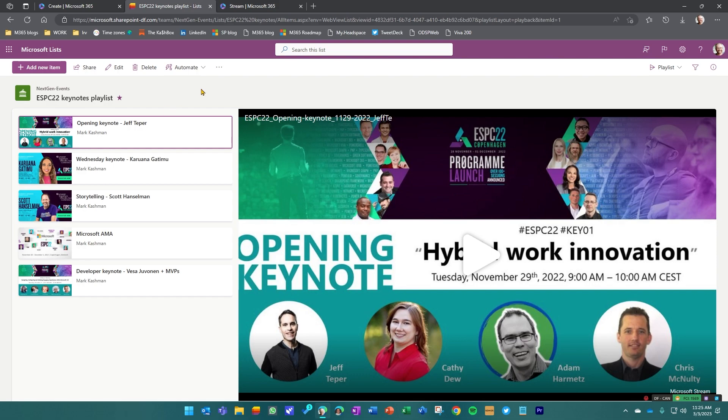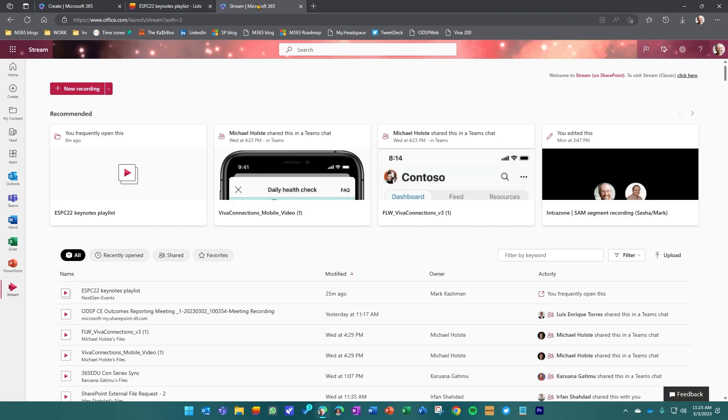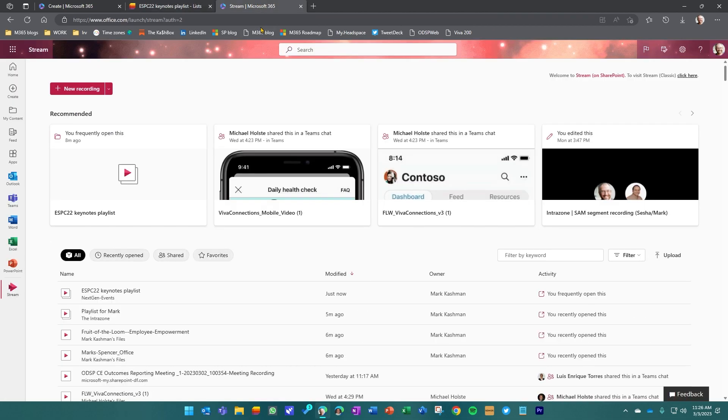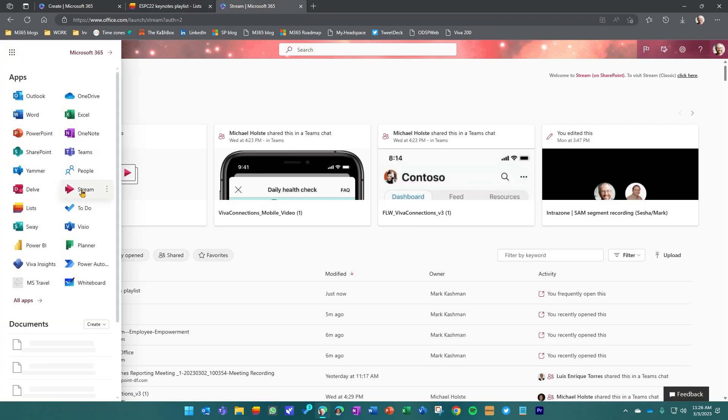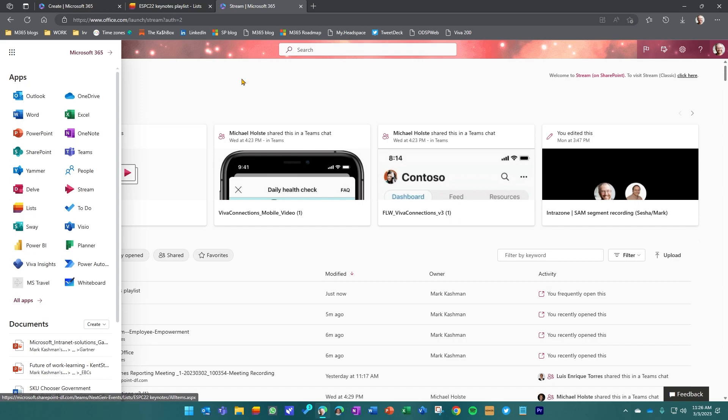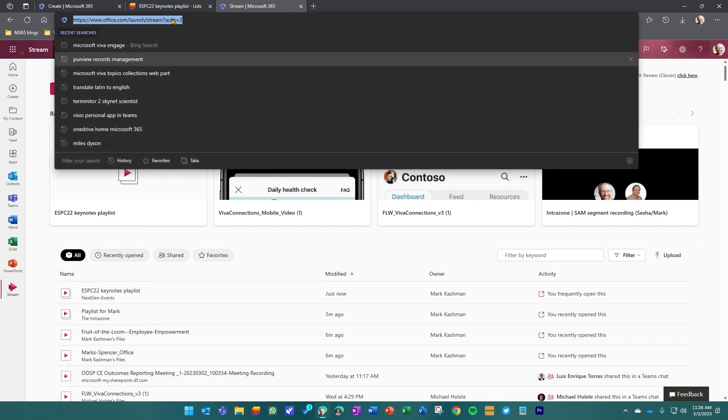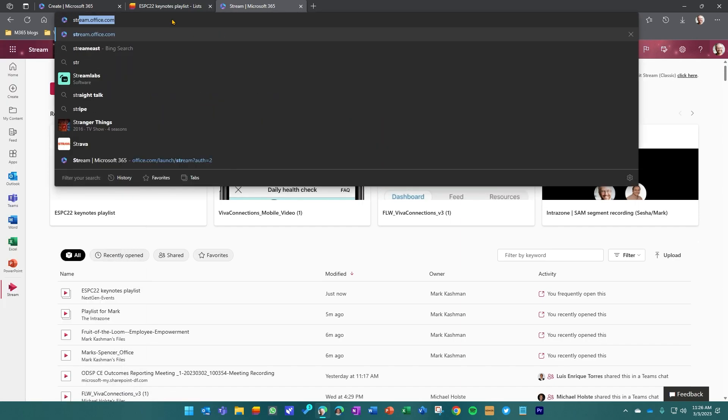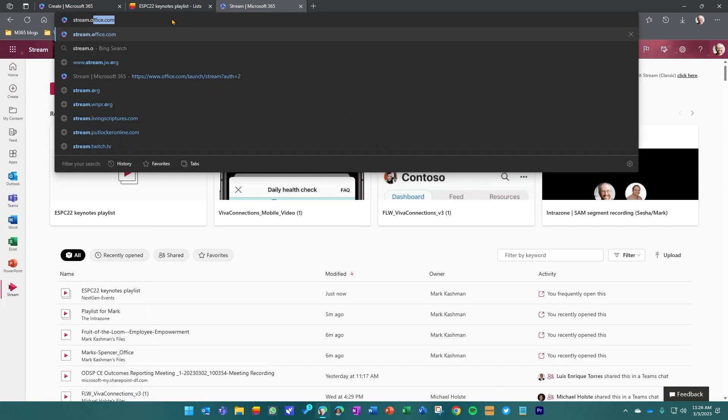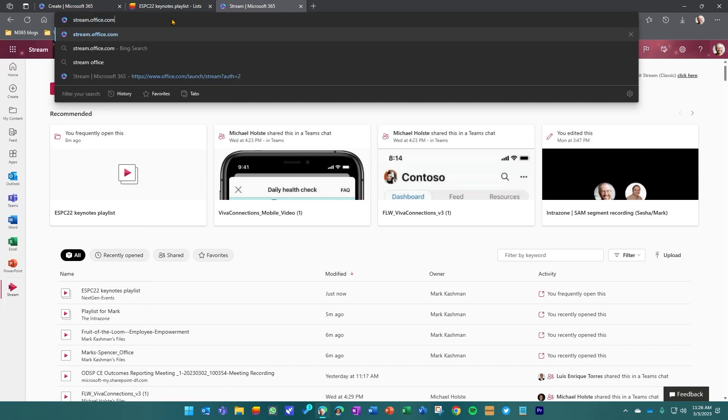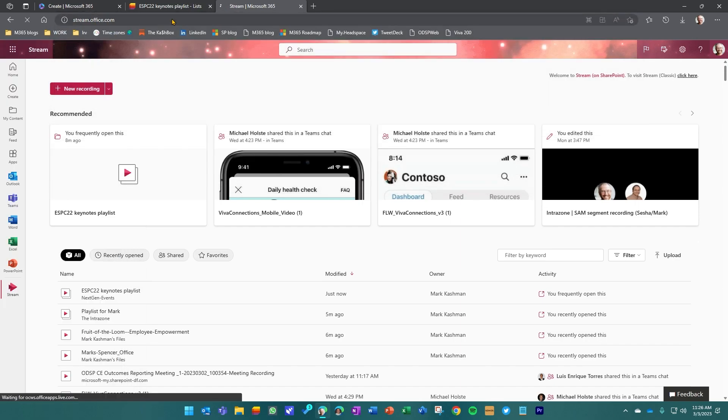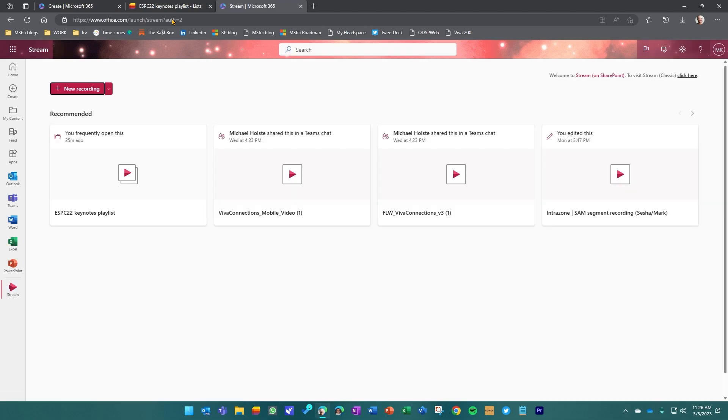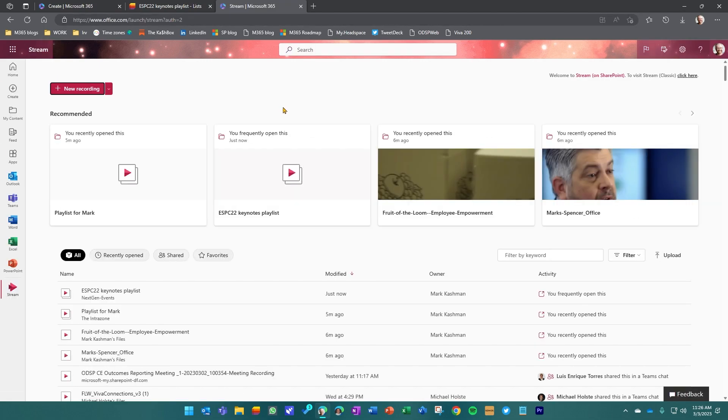Now, the last thing I wanted to show you was if I went over to stream and you can get there by going into the app launcher and clicking on stream. You can type in stream.office.com and it'll effectively get you to what you're looking at here, which is my stream homepage. From here, similar to where we started with the Microsoft 365 app.